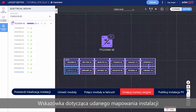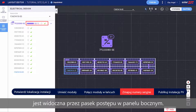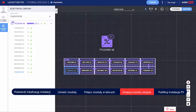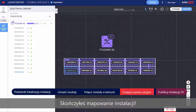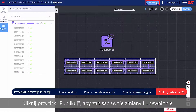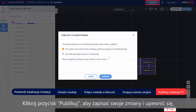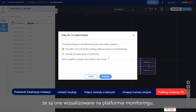An indication of a successful site mapping can be seen through the progress bar in the side panel. Well done — you've completed the site mapping! Click Publish to save your changes and make sure they are visualized in the monitoring platform.